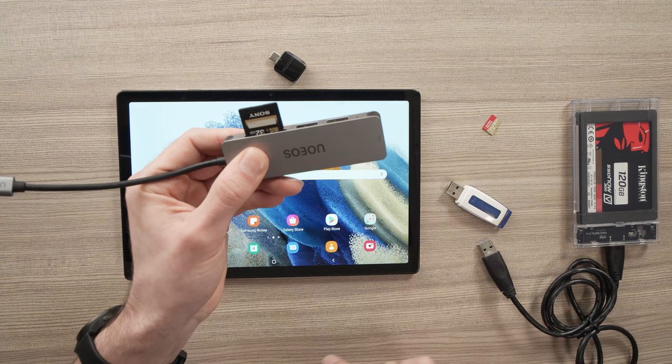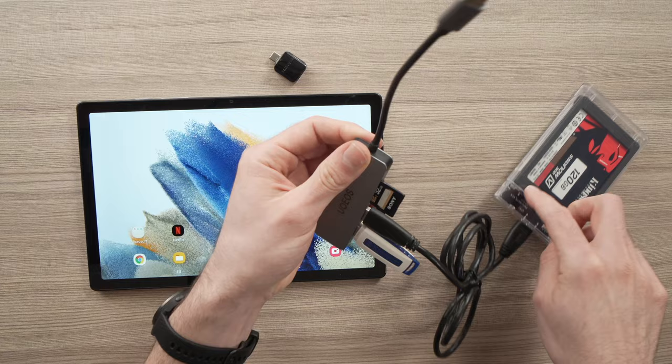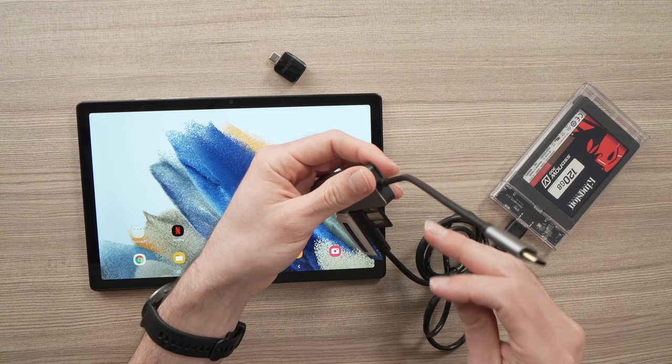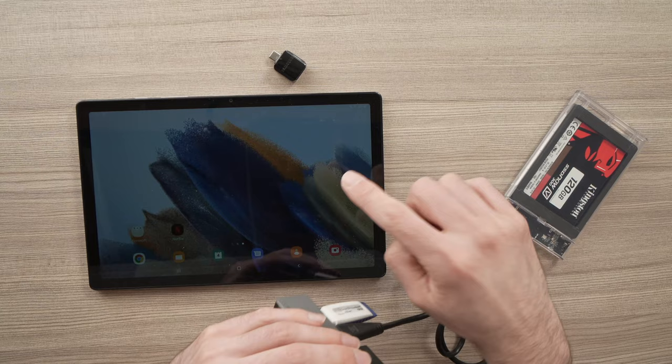You just need to remember that whatever drives you're using as external storage, they need to be formatted as exFAT, FAT or NTFS. OK, so these are the formats that the tablet will be able to read.